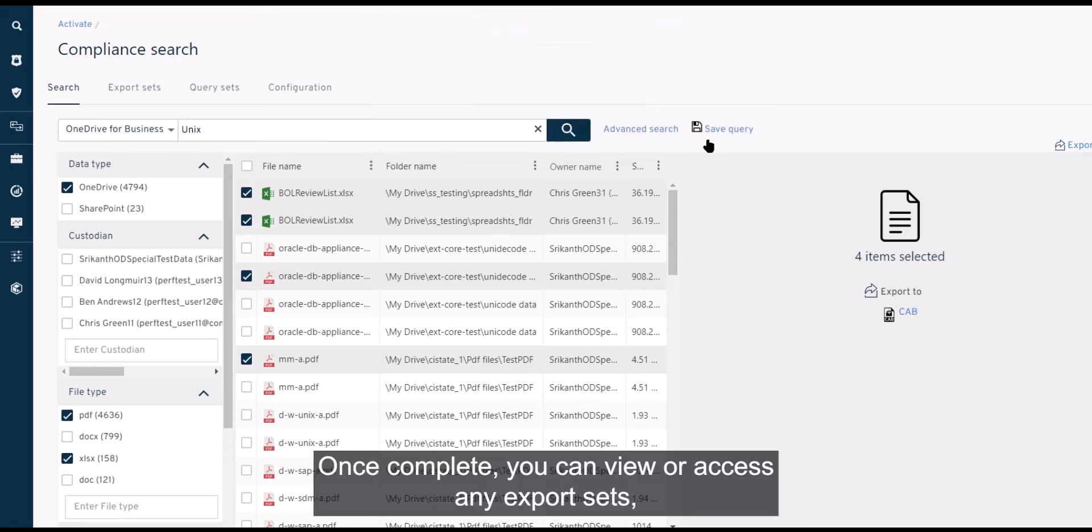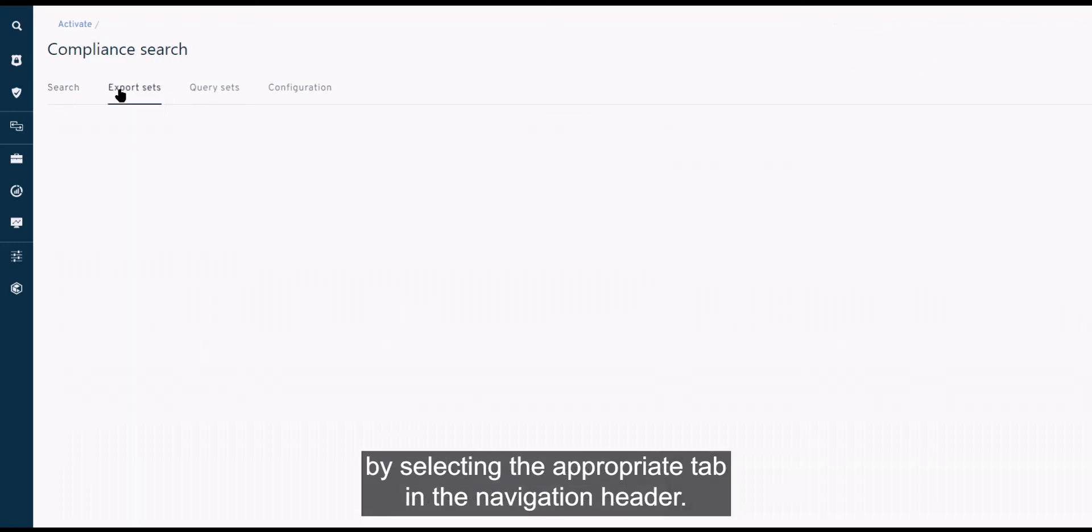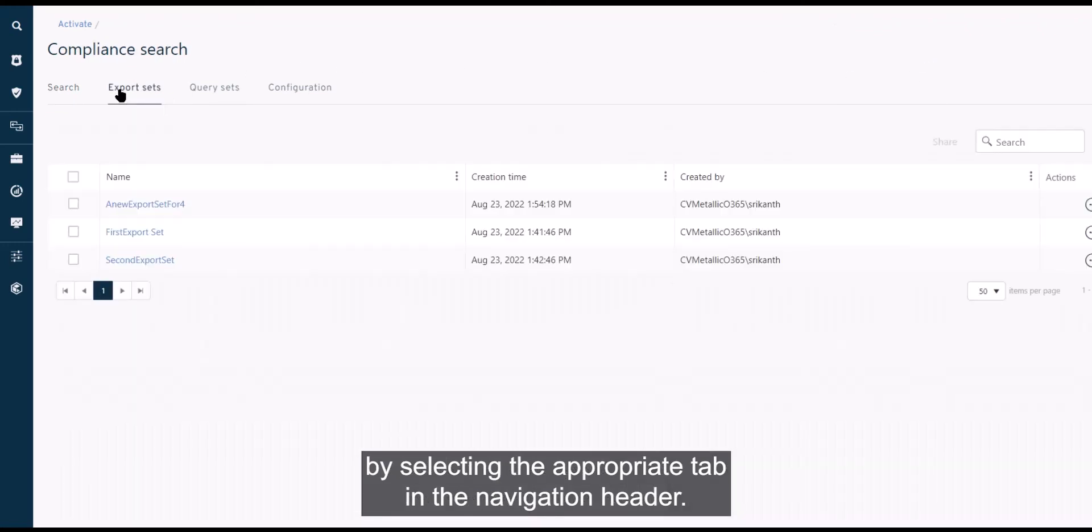Once complete, you can view or access any export sets by selecting the appropriate tab in the navigation header.